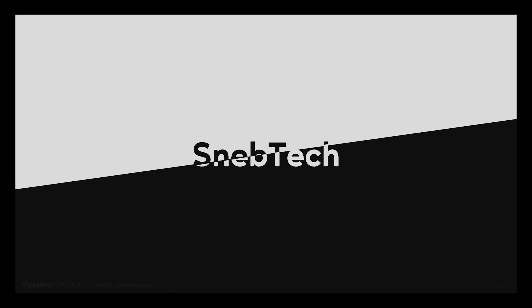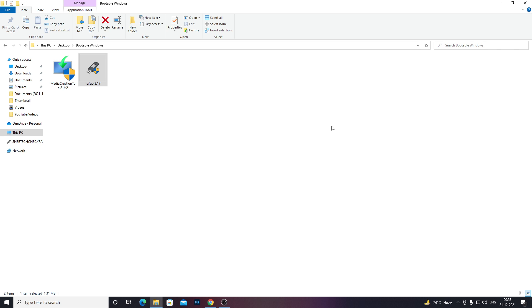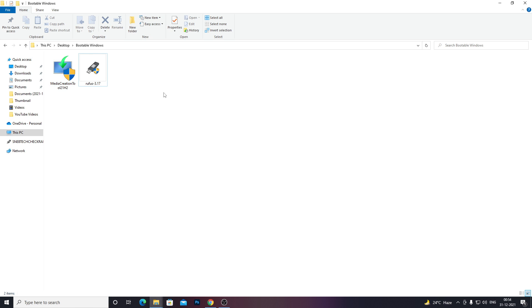First, go to the link in the description below and download these two files: Media Creation Tool and Rufus 3.17. You can scroll down to find the links below, click them, and download both files. After that, just open the Media Creation Tool.